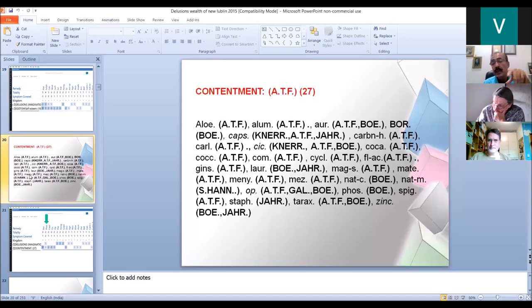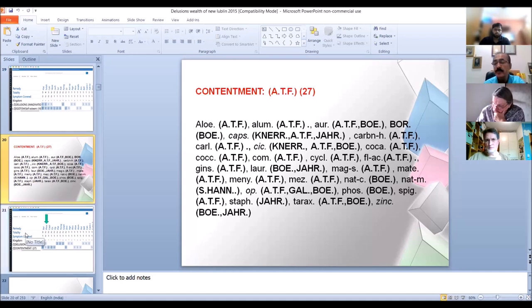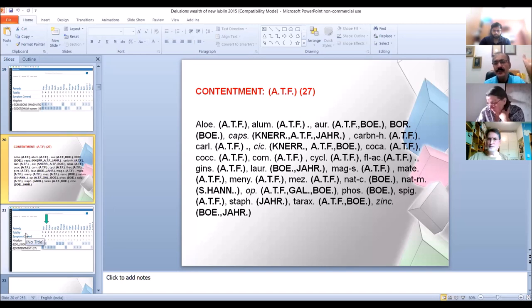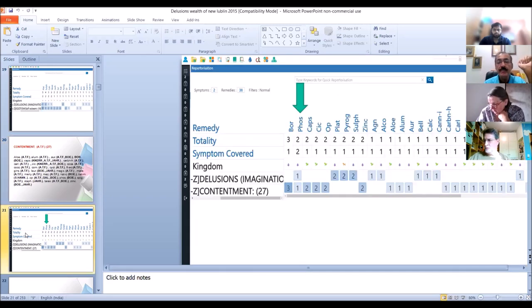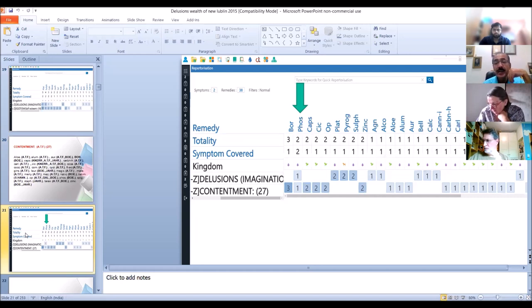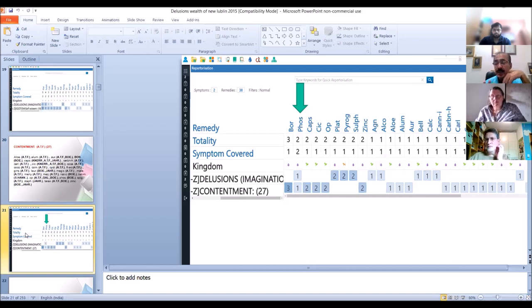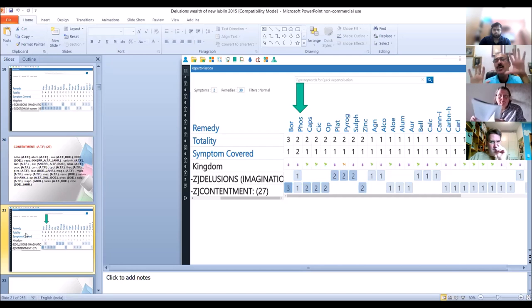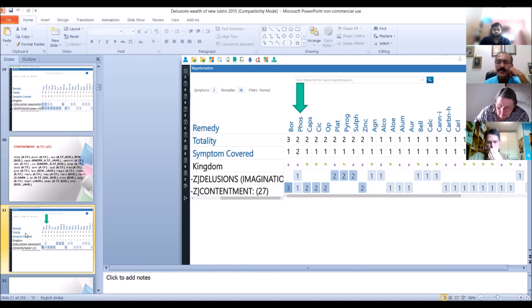Another feeling that people can develop with wealth is contentment. They are not afraid, have no fear. Everything is okay with them. If we combine delusion wealth and contentment, we have Phosphorus. Phosphorus has contentment, not too much. 'Oh, I have enough. I can be. Nothing to worry.'